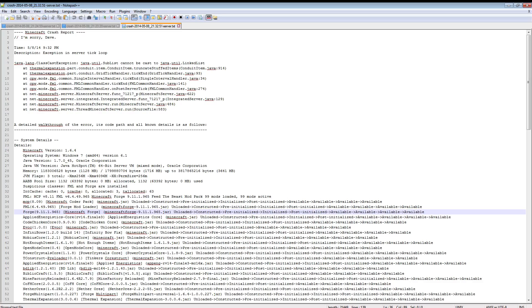Hey guys, Joe Cool here. Welcome to a heads up video. As you can see I've got a crash report in front of me.